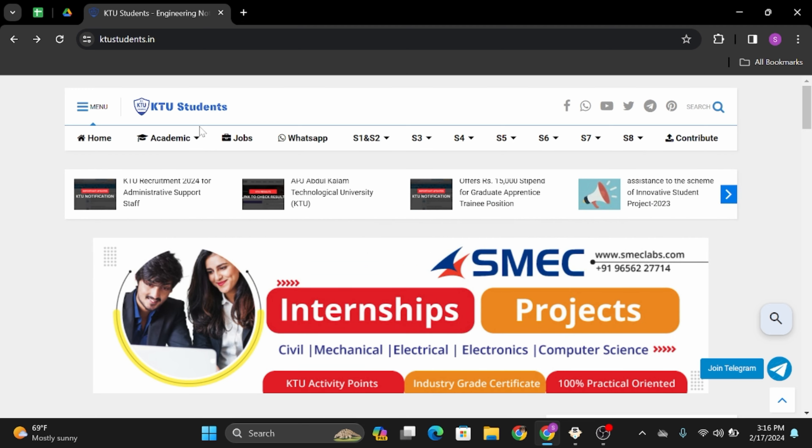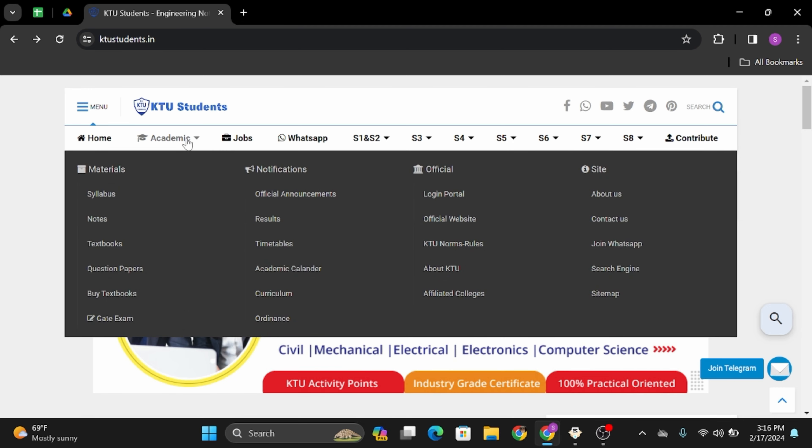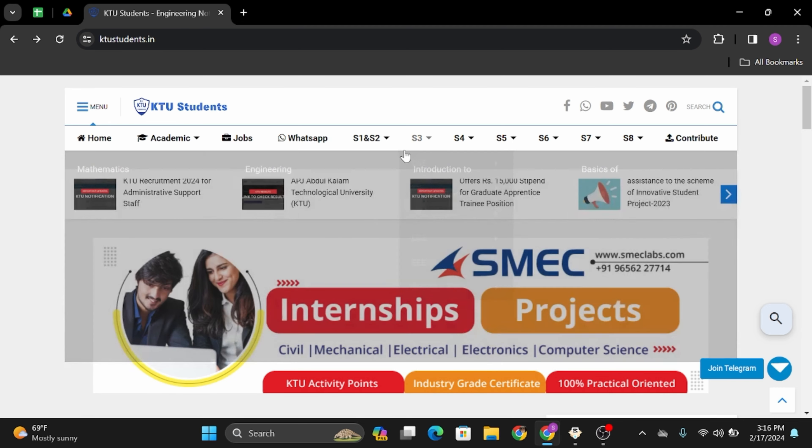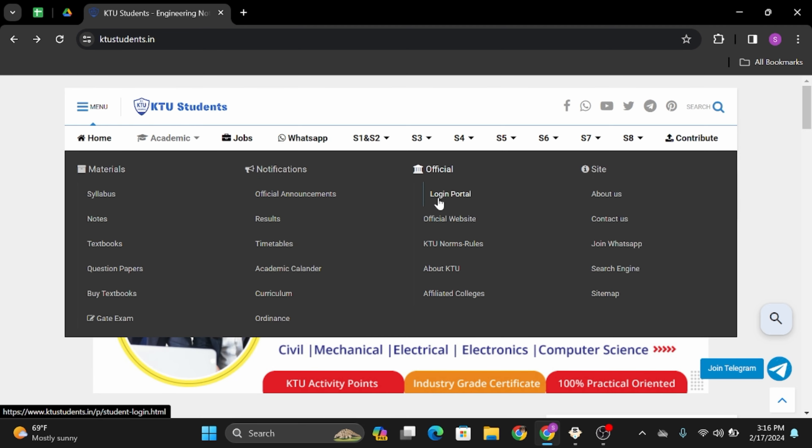Now to get logged in to your account, click on to academic section on the second tab. Under here, go on to login portal under official.